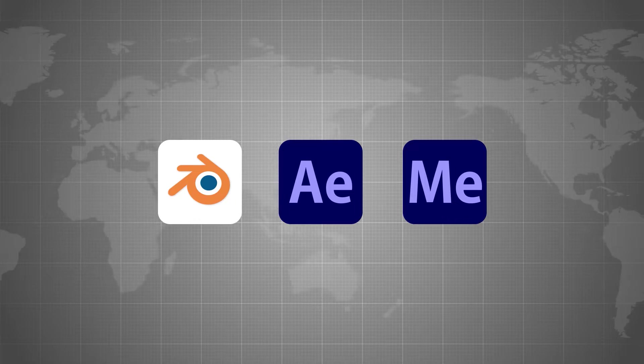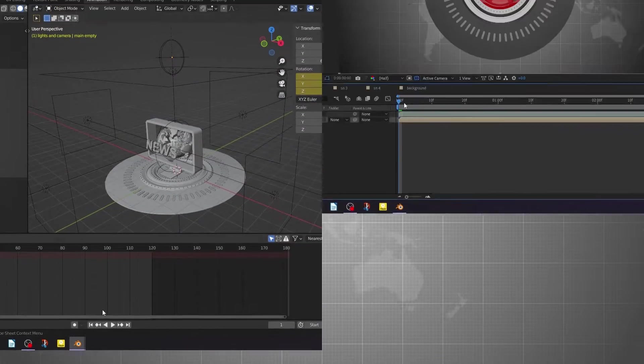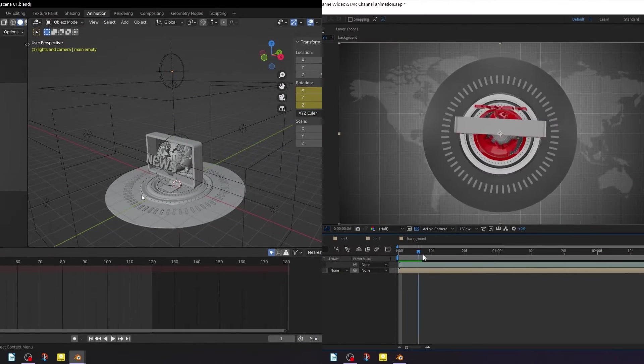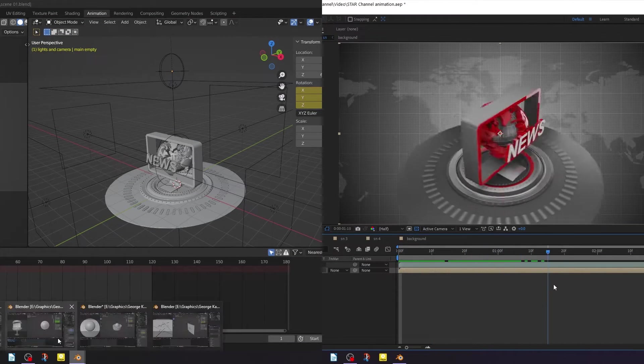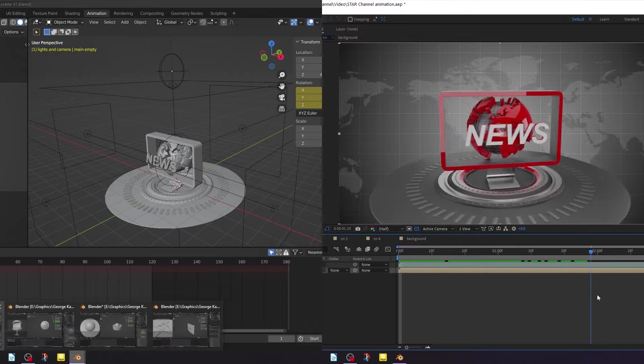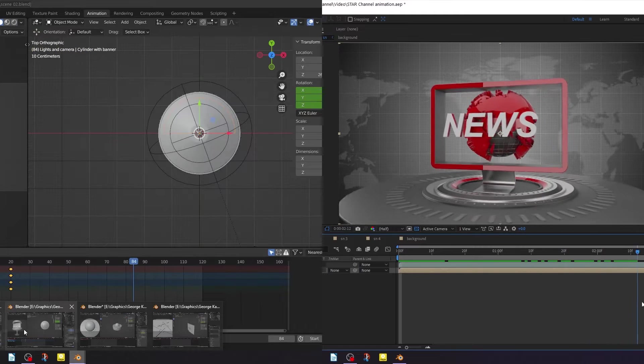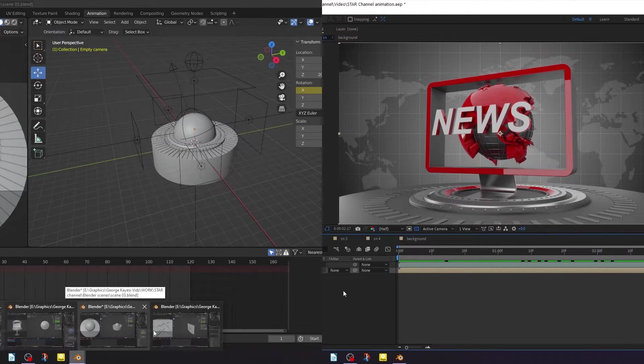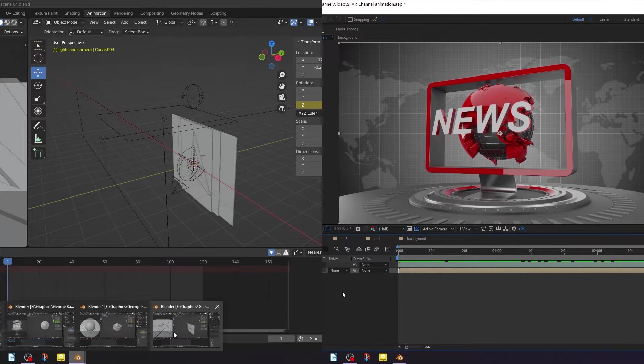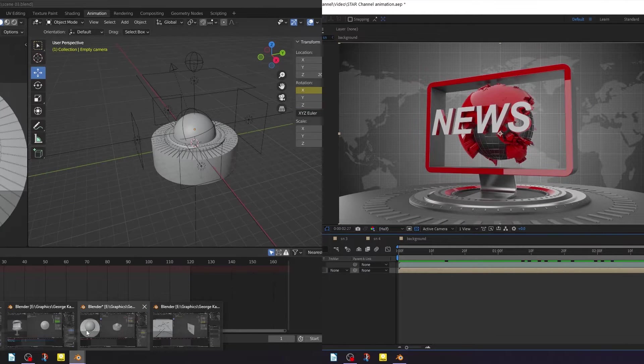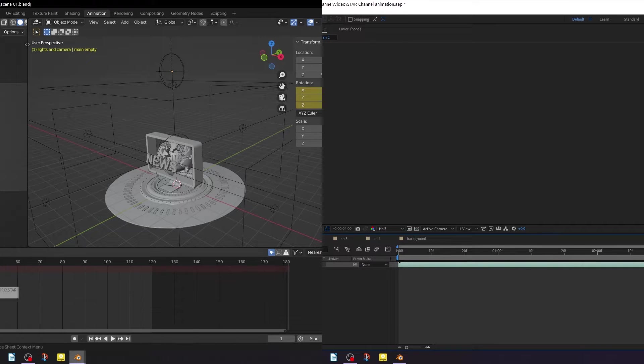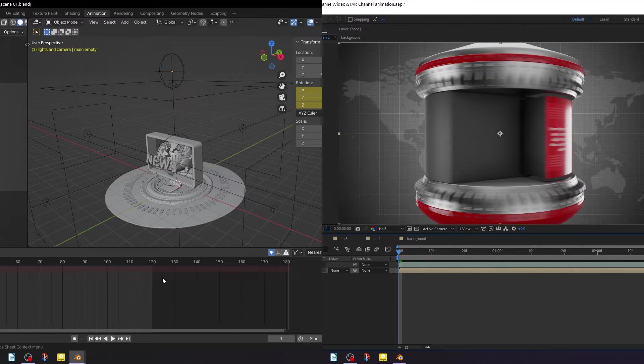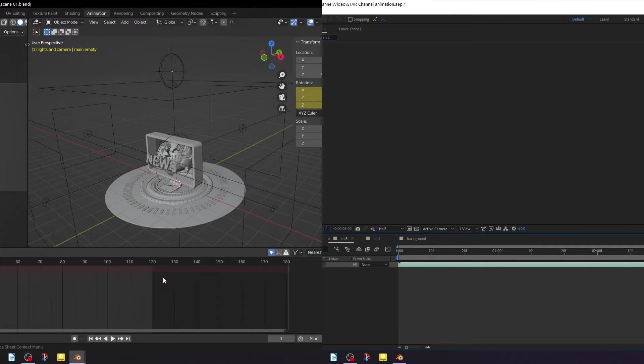If you have basic knowledge in Blender and After Effects, then this course is for you, because you are going to experience quick and effective methods of creating this type of animation. And I believe this is going to open up your full potential, especially if you just want to get started with simple 3D motion graphics.